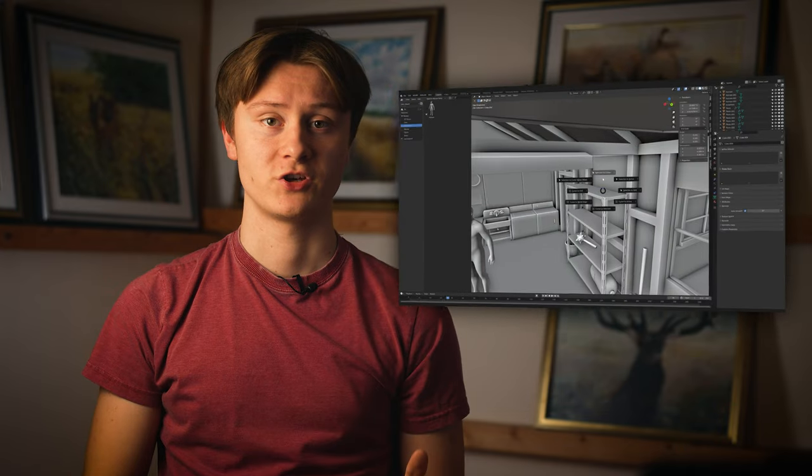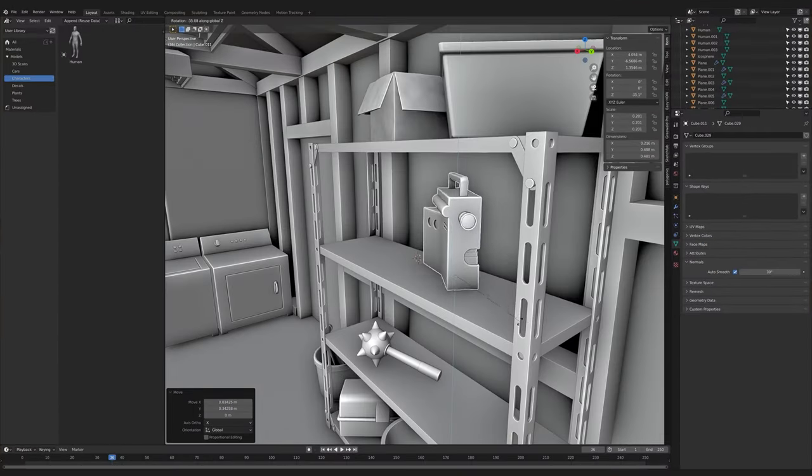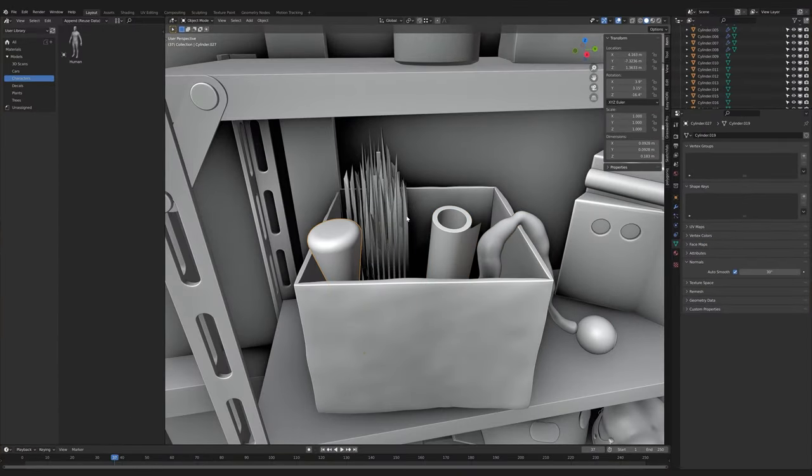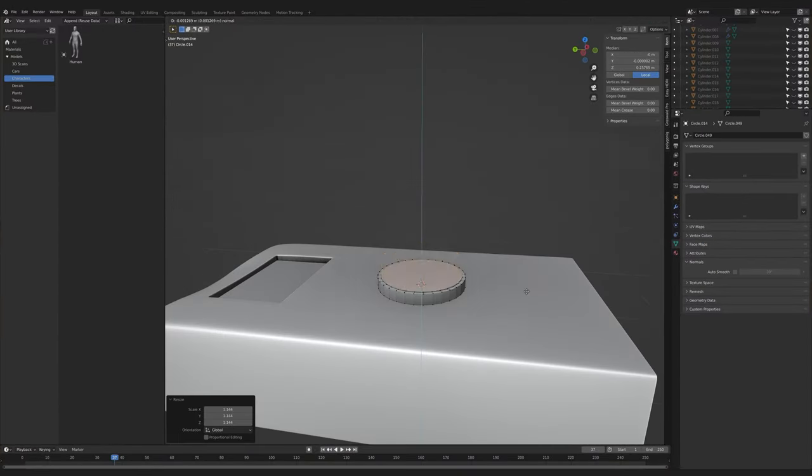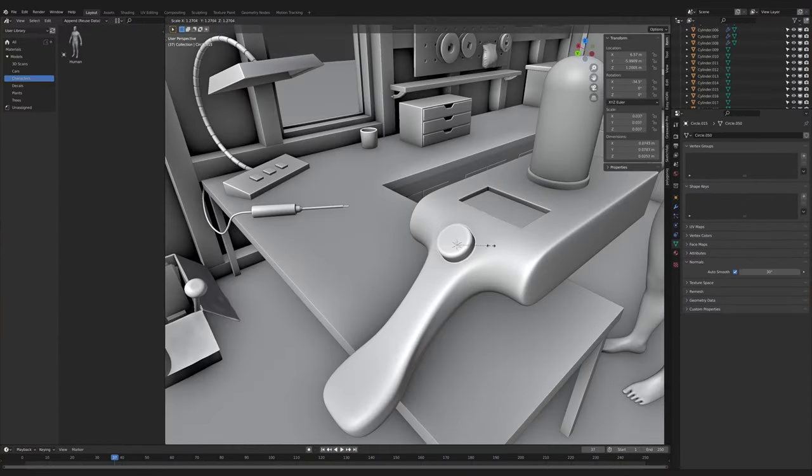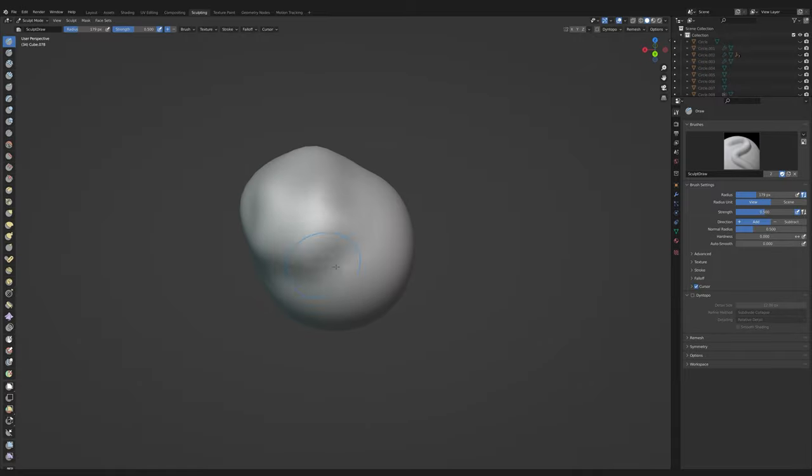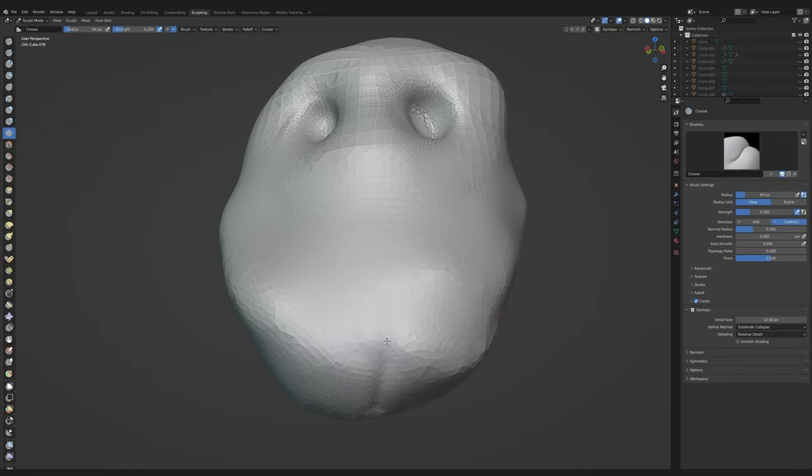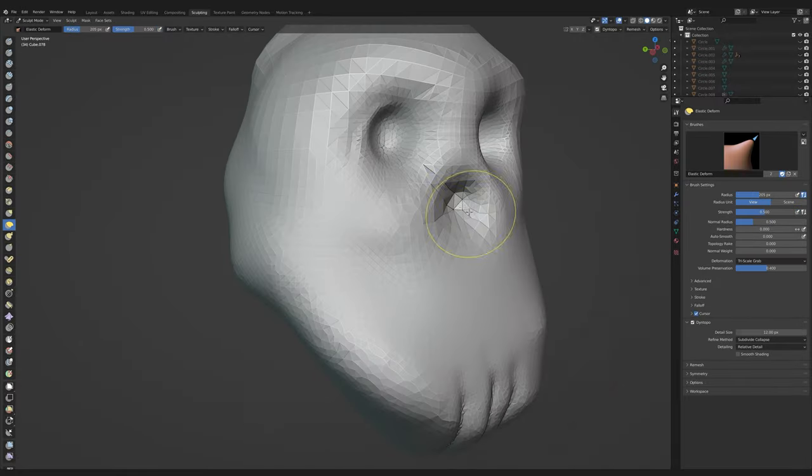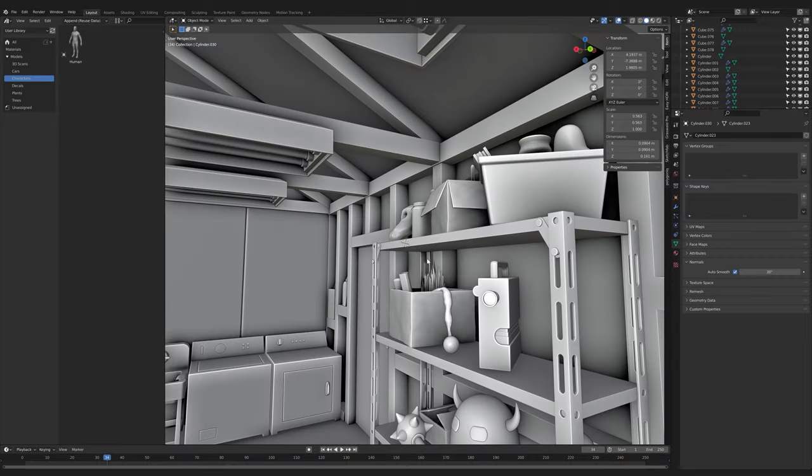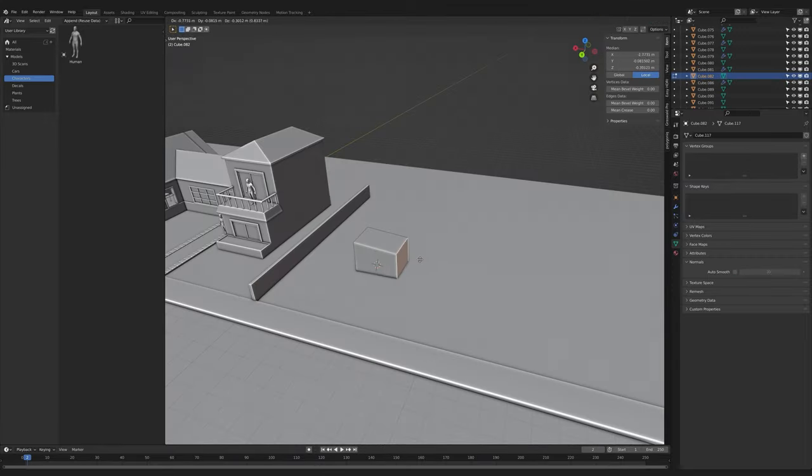On day two, I spent five hours modeling everything that's on the shelf. And it looked really good once I was done. Then I made the portal gun and sculpted the skull that sits on top of the shelf. As you can see, I have no idea how to sculpt, but no one will look at the skull anyways.